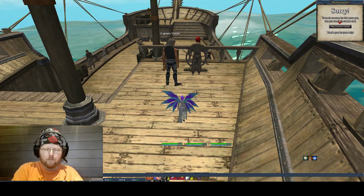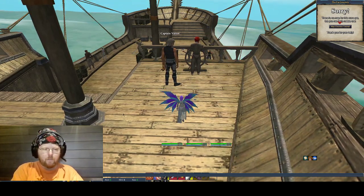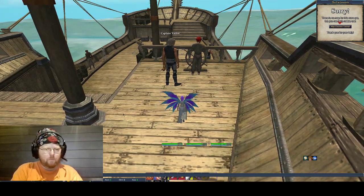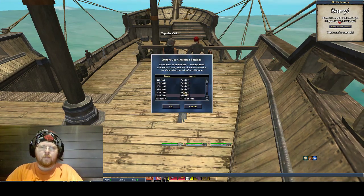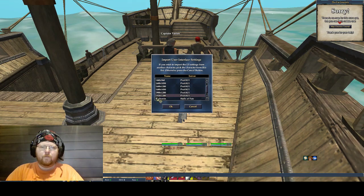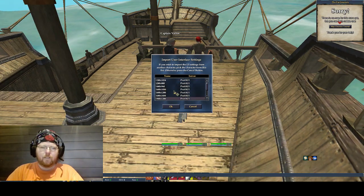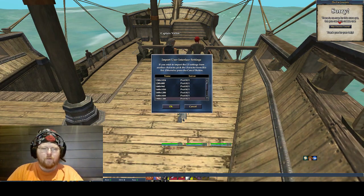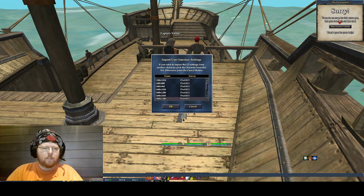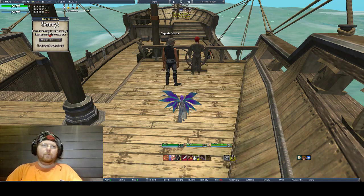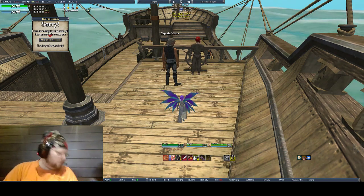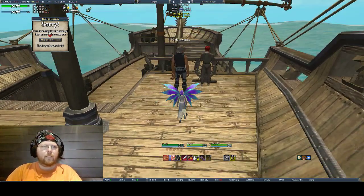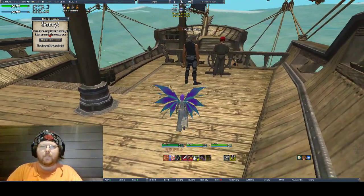Next thing we're going to do is type in slash load underscore UI settings, one word. That will bring up this menu. We're going to start off with one of the default skins, whichever resolution you're running. I'm just going to choose 1900 by 1200, and we will see what that looks like momentarily. Alright, so now everything looks like it's in a better position.